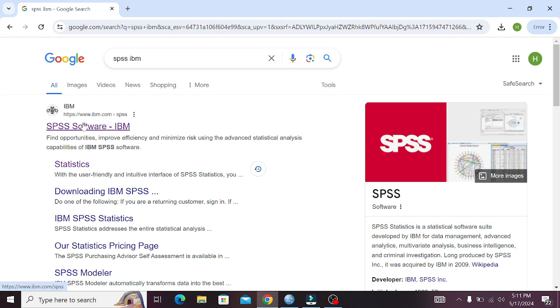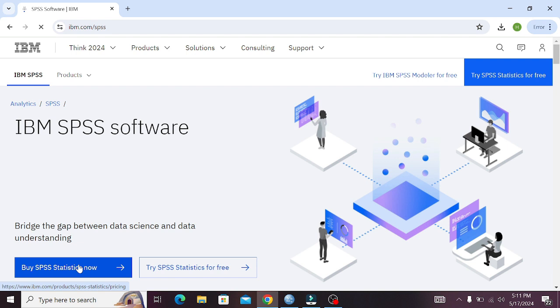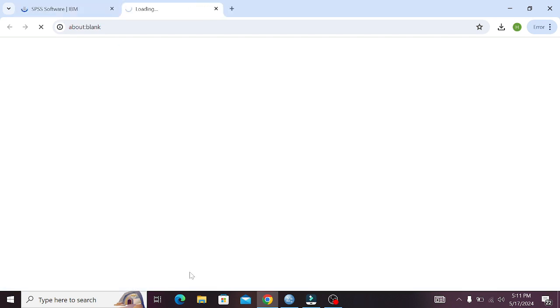As the main window of ibm.com opens up, there are two options: buy SPSS statistics for now, and try SPSS statistics for free. So click on the second option — try it for free — and a new window will be opened.